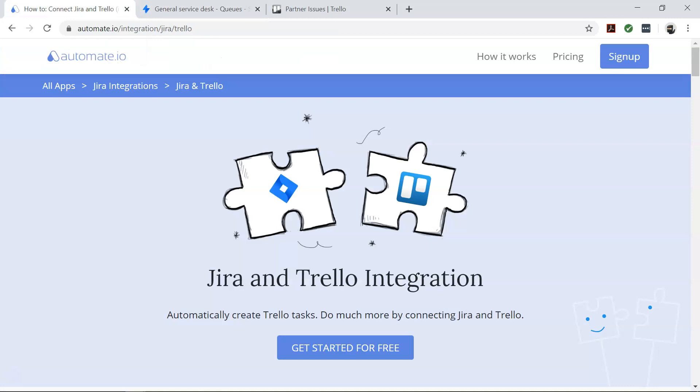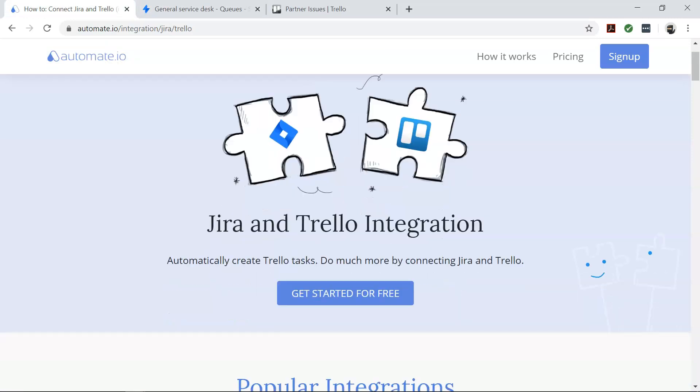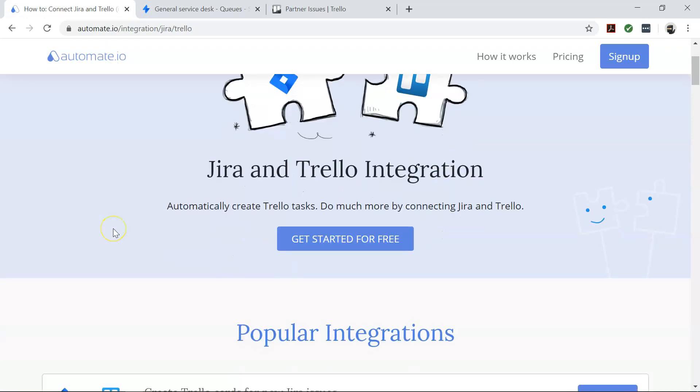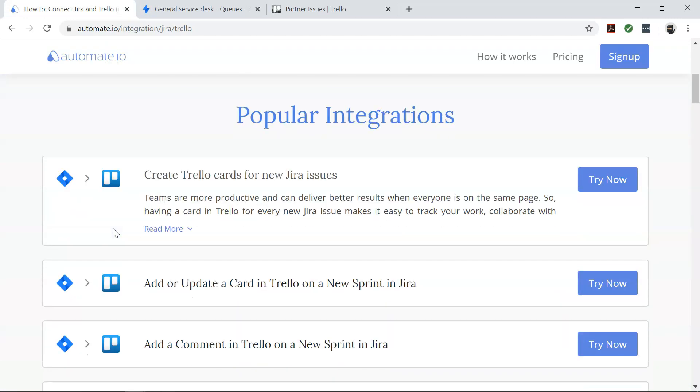It's a simple tool to connect your favorite web apps like Jira, Trello, and hundreds more.